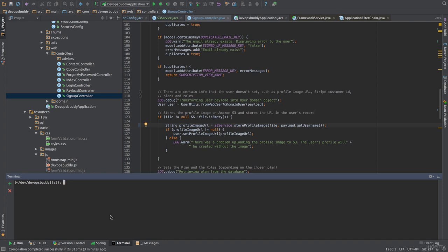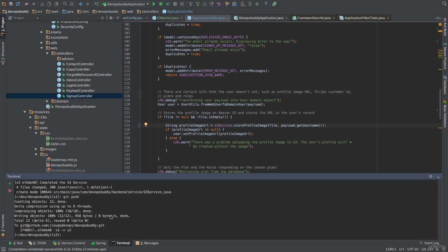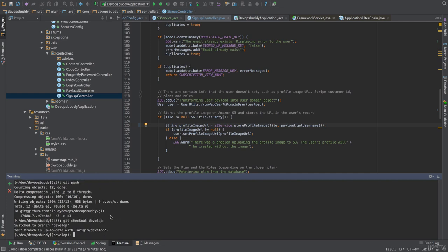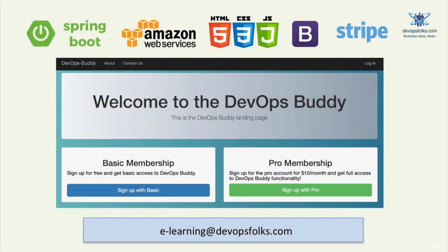The last thing we need to do is to close the git flow workflow. First, we push the local changes remotely with the git commands git add star, git commit minus m completed the S3 service, and git push. Then, we can merge to develop with the git commands, git checkout develop, git merge S3, and finally git push.